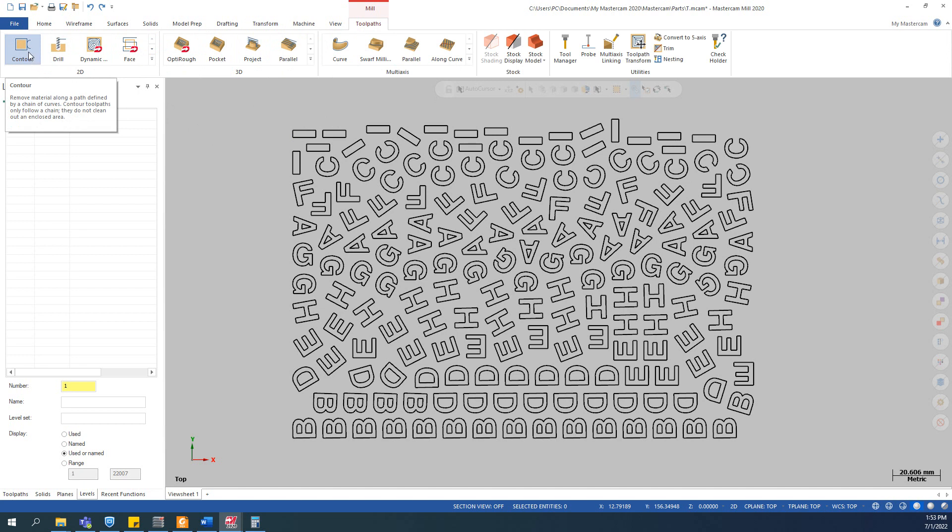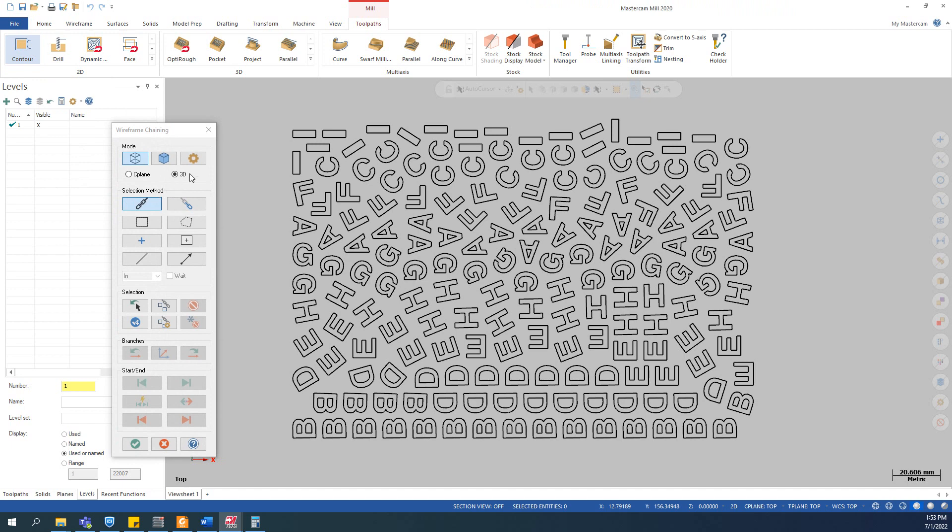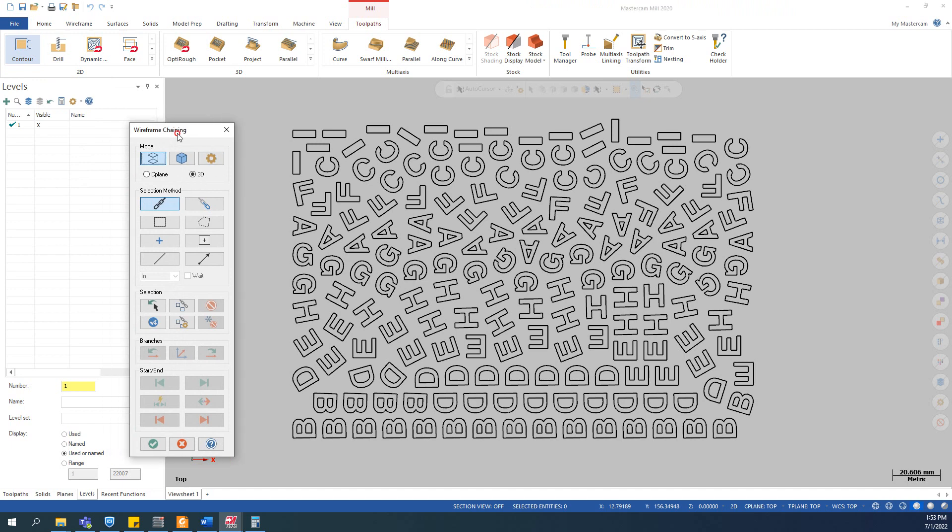I use this one, most popular. Click on this and after that you can see the wireframe chaining window open. Now you can do it.